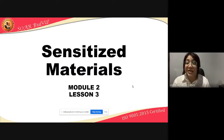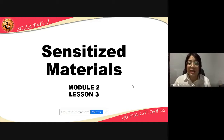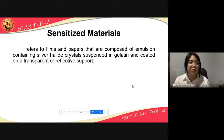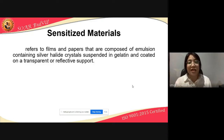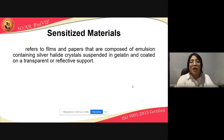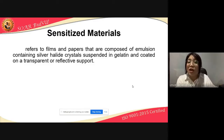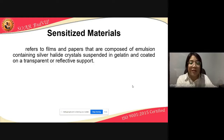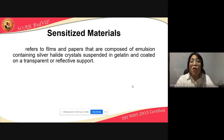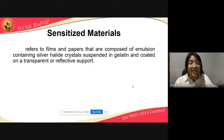Let's continue with sensitized material. This is Lesson 3 of Module 2. Nabanggit natin last time na there are two types of sensitized materials: films and photo papers. Sensitized materials refers to films and papers that are composed of emulsion containing silver halide crystals suspended in gelatin and coated on a transparent or reflective support.